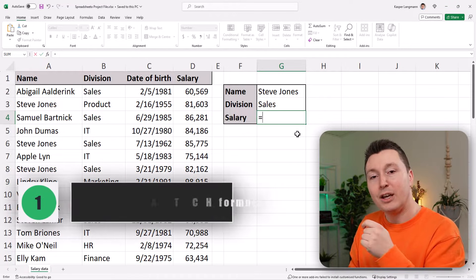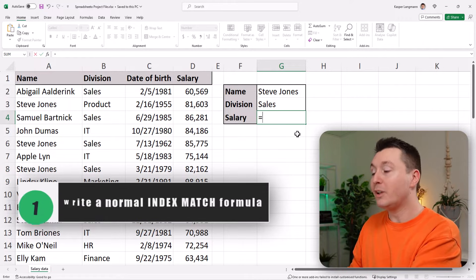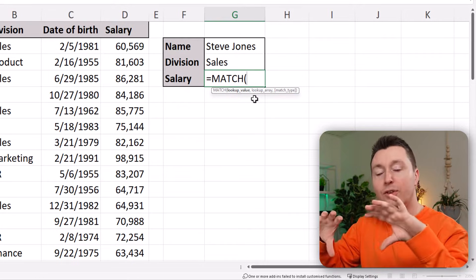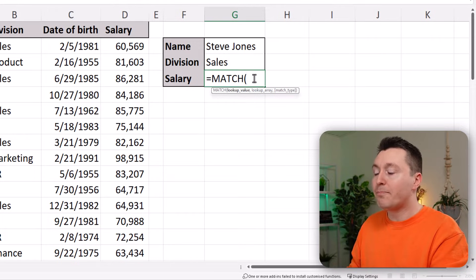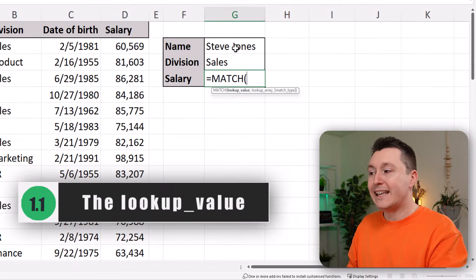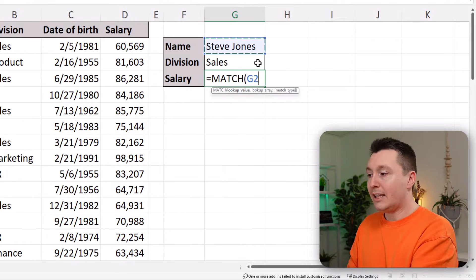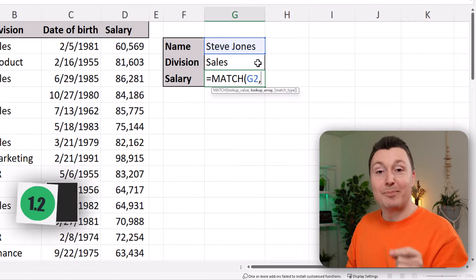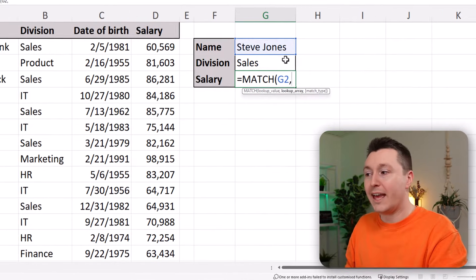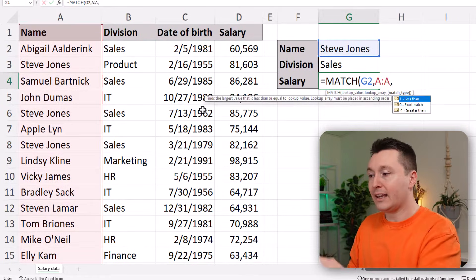The first step to using index match with multiple criteria is to write a normal index match formula. We'll do that by writing MATCH and an open parenthesis, then the lookup value. The lookup value is Steve Jones — select the cell where the name is. Then write a comma and move to sub-step two: the lookup array, which is where we are looking for that specific name, in column A. Select that and click the comma.